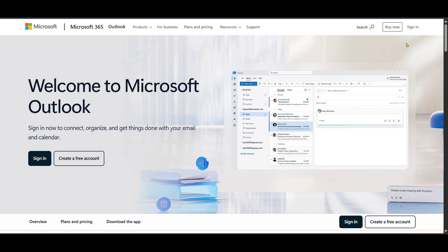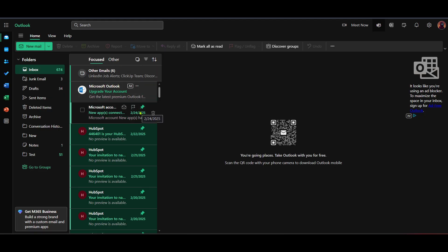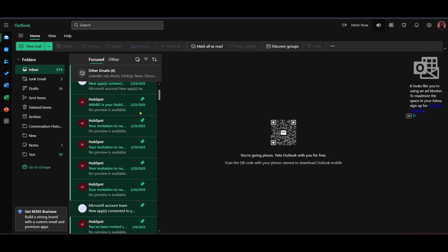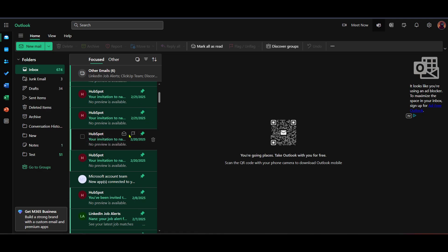After you've successfully logged in, you'll be directed to the Outlook homepage. From here, to manage your storage, go into your inbox by clicking on the Inbox section. This is usually located in the left panel of your Outlook interface. Once in your inbox, you'll have an overview of all your received emails. It's time to start the cleanup process.